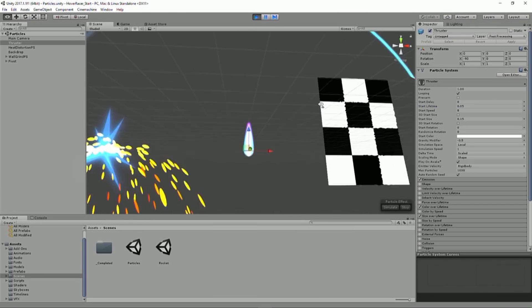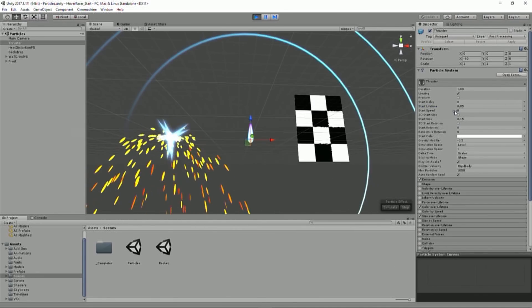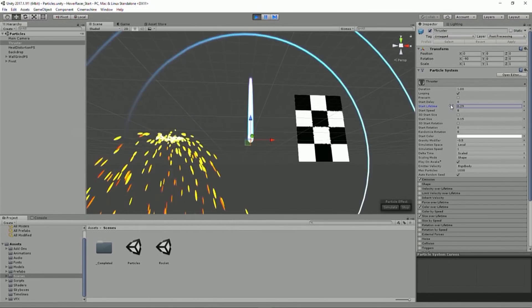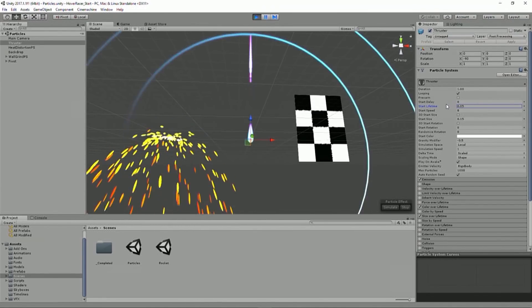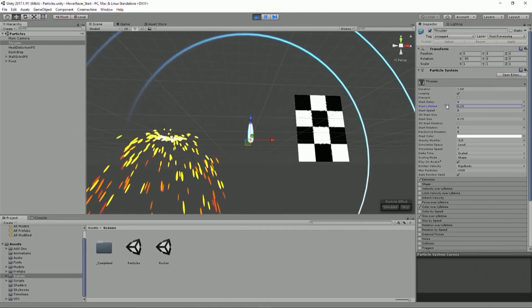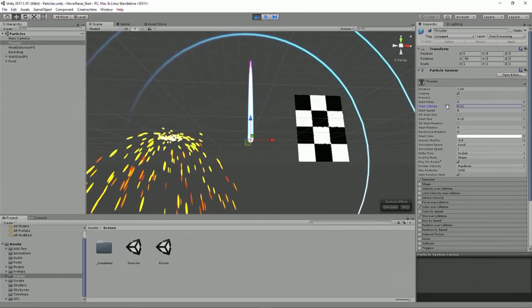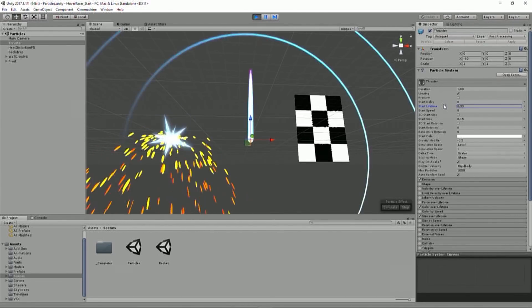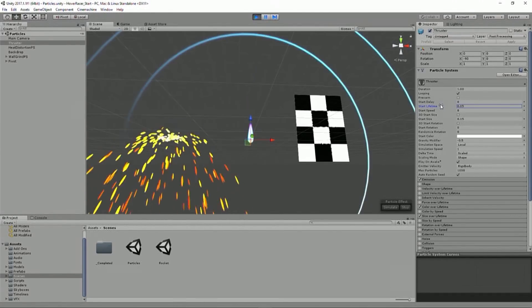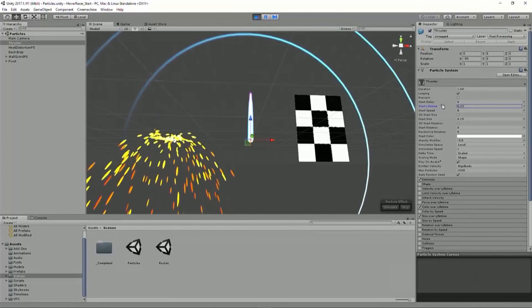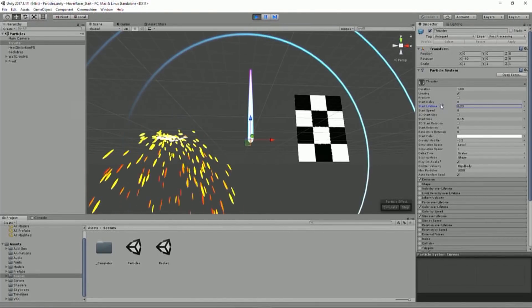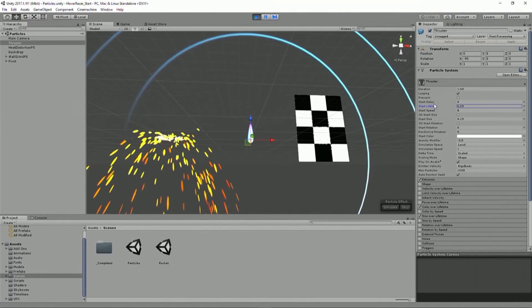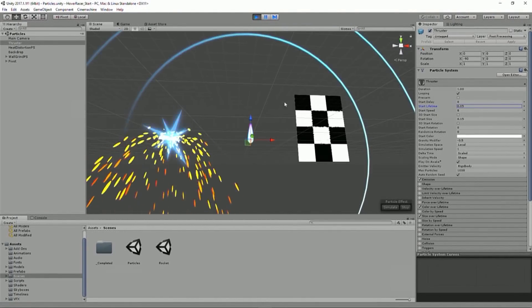So when our ship needs to power on thrusters or whatever and start driving, we can just adjust that lifetime, and it's going to make the particles live longer, and thus the thruster fire is going to come out further as they travel along. So that's the thing to note about that effect.